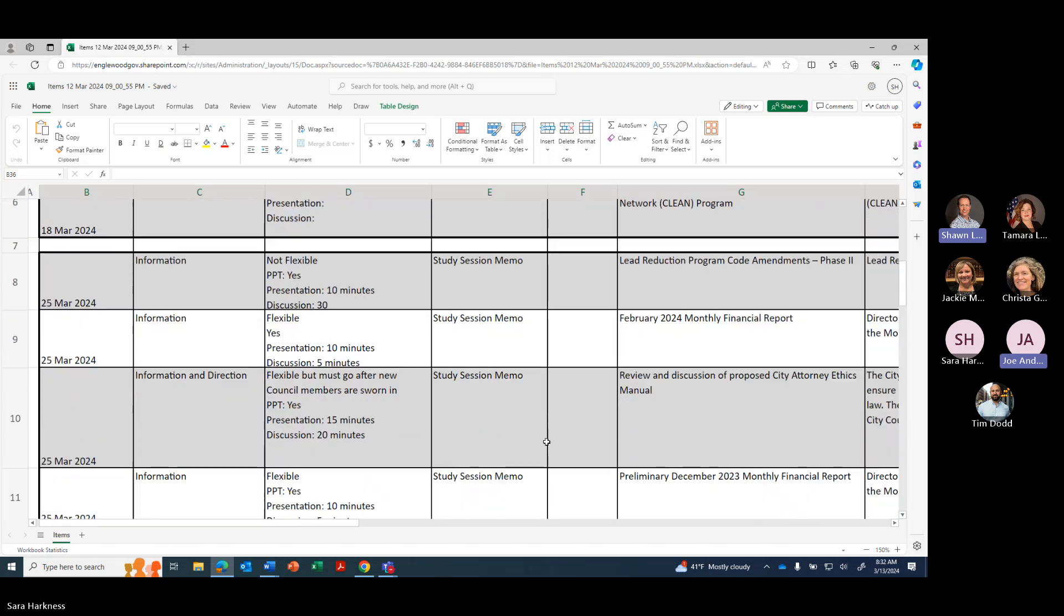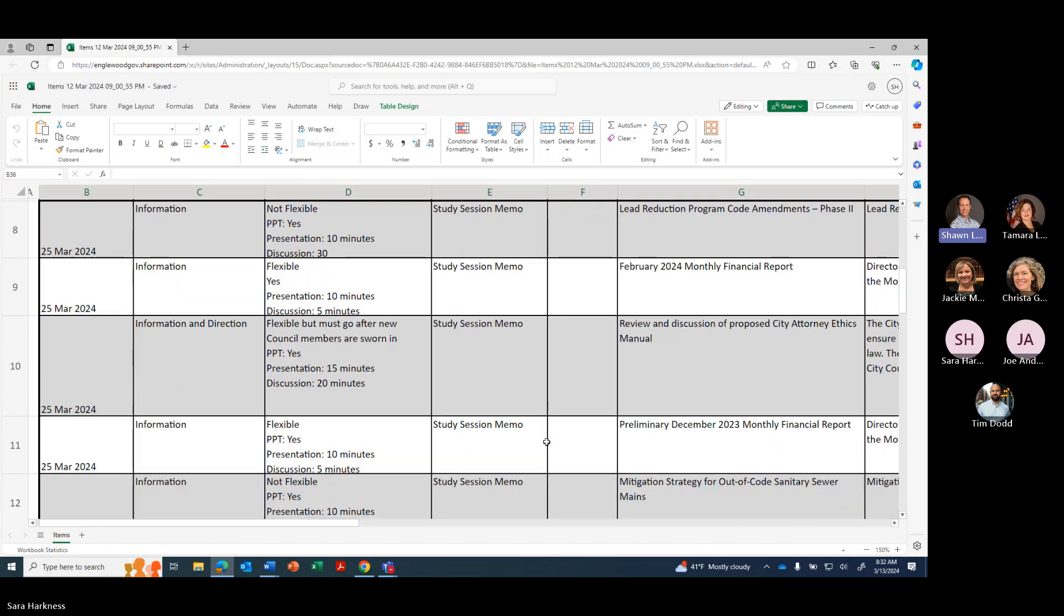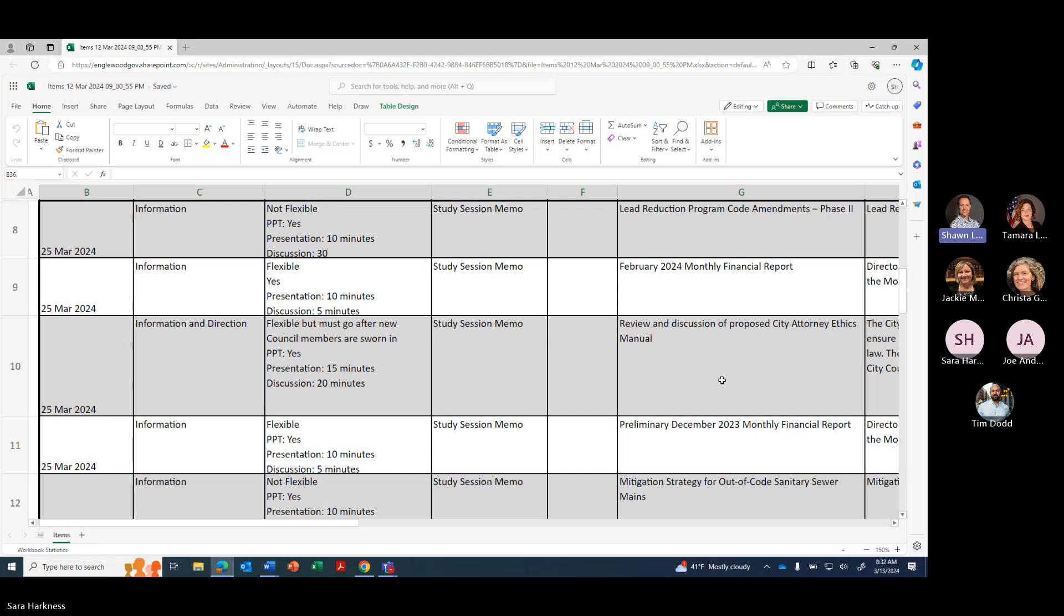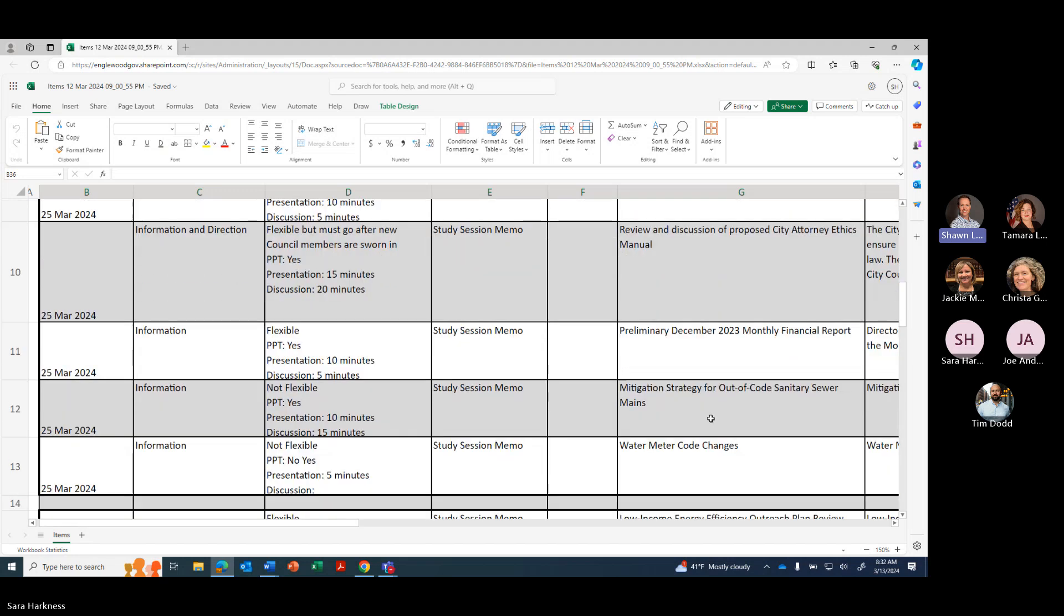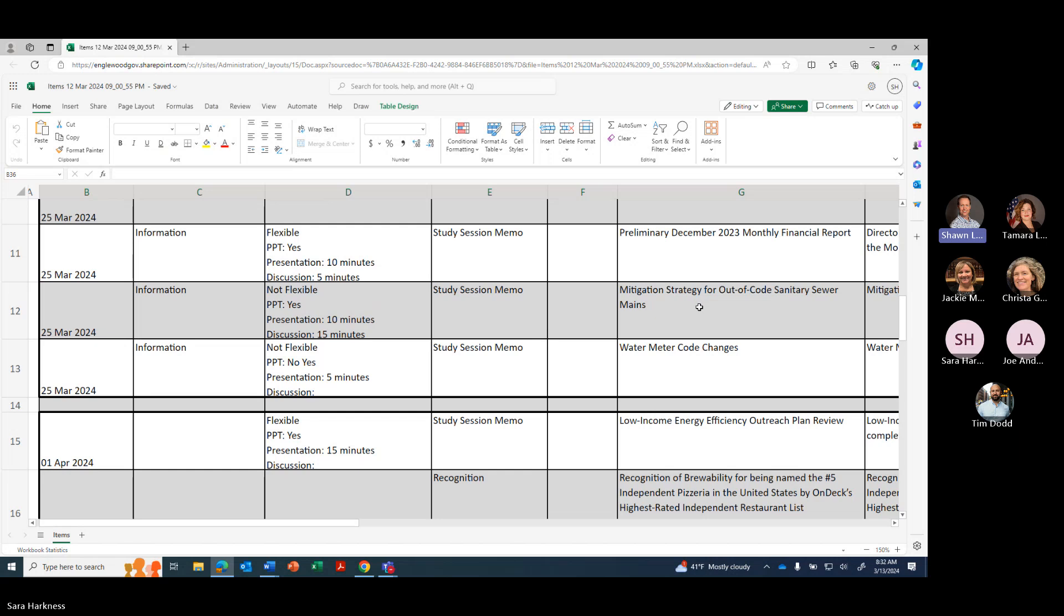Okay, great. Good. Any questions on those? Nope, looks good. On March 25th, we have study session items for Lead Reduction Program amendments phase two, February 2024 monthly financial report review and discussion of proposed City Attorney Ethics Manual, preliminary December 2023 monthly financial report, mitigation strategy for out of code sanitary sewer mains, and water meter code changes.